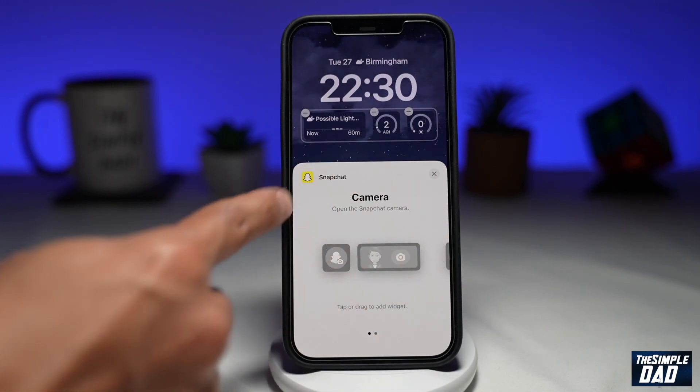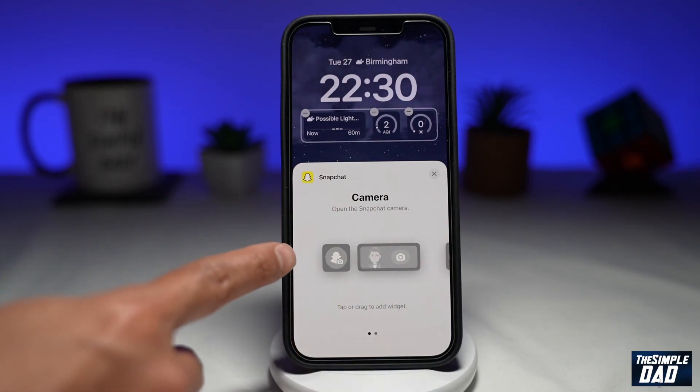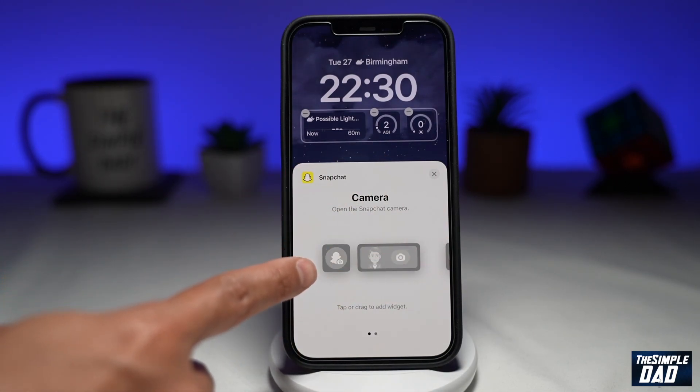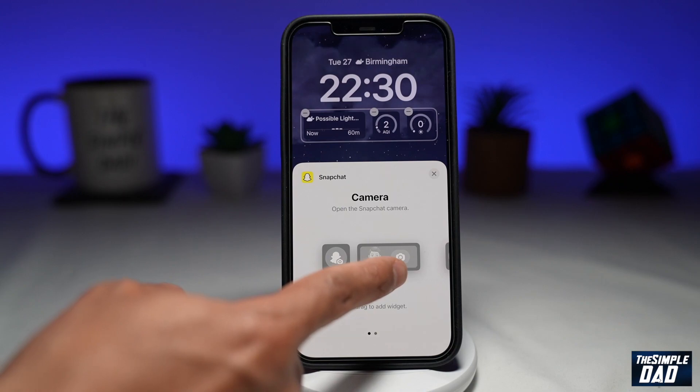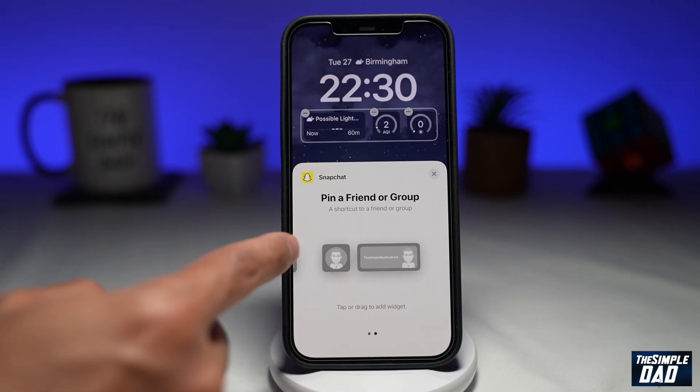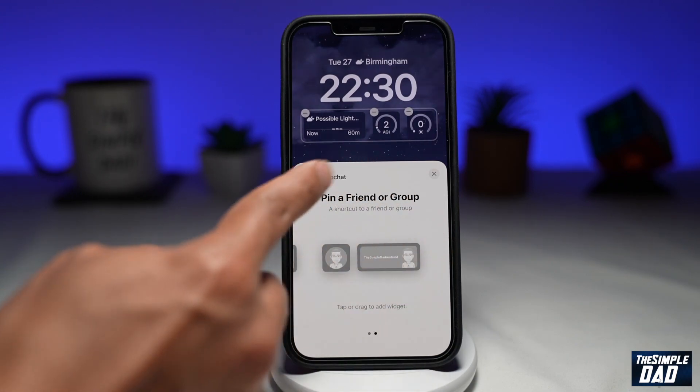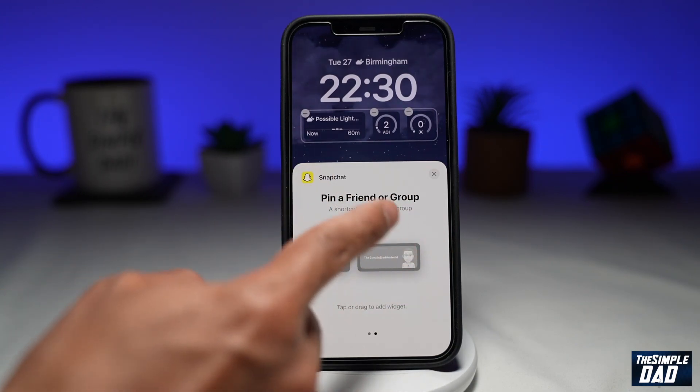The first one is a camera widget where you can basically open the Snapchat camera, and the second one is where you can pin a friend or a group.